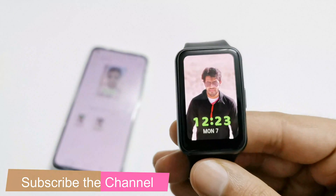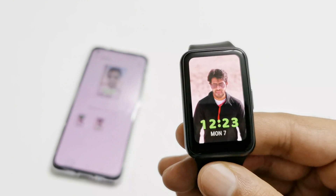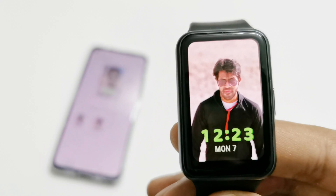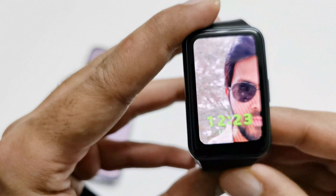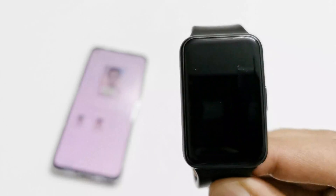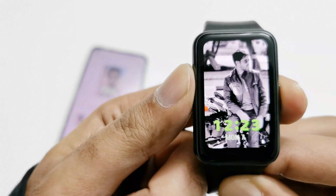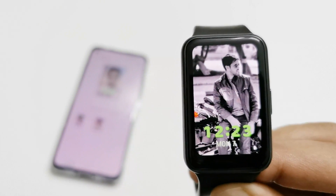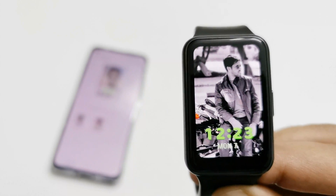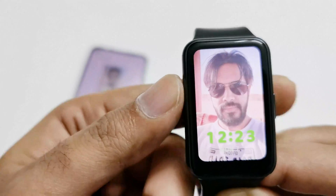If I just tap on this it will keep changing, as you can see — this is really nice. Whenever the screen goes off, the next time a new picture will come. You can see now another picture is appearing on the watch face; if I try again, the picture changes.